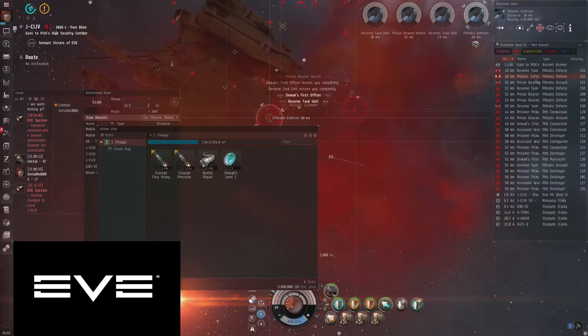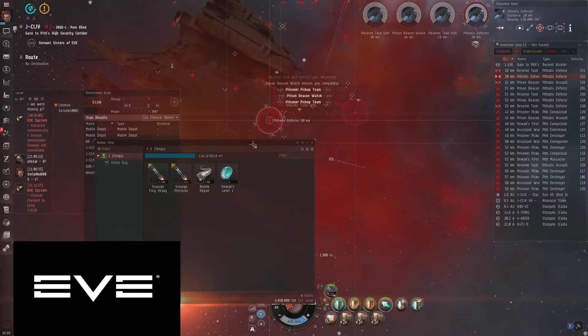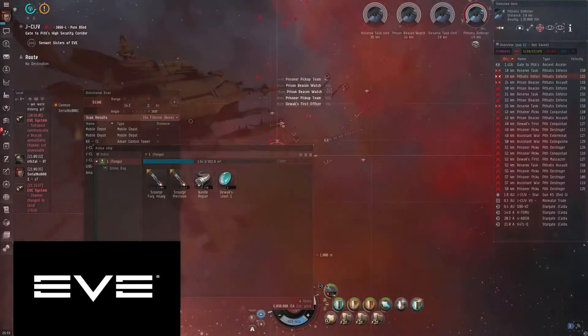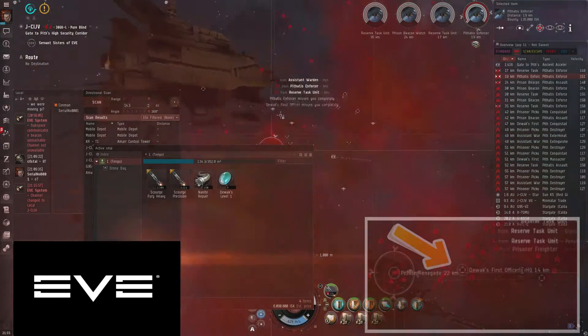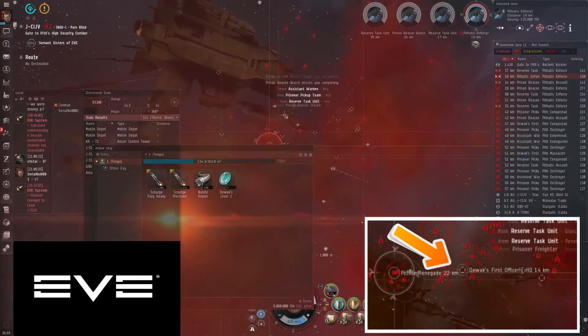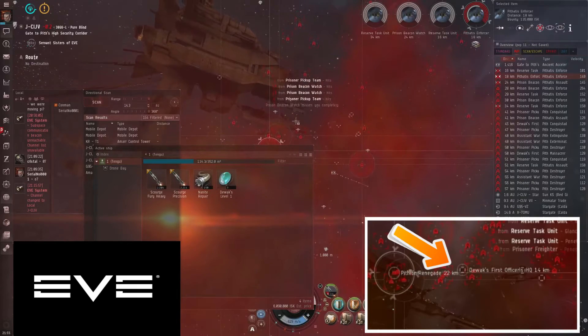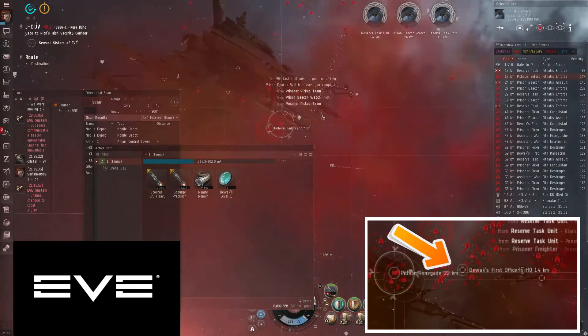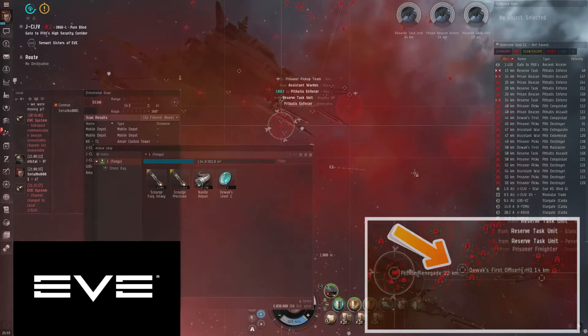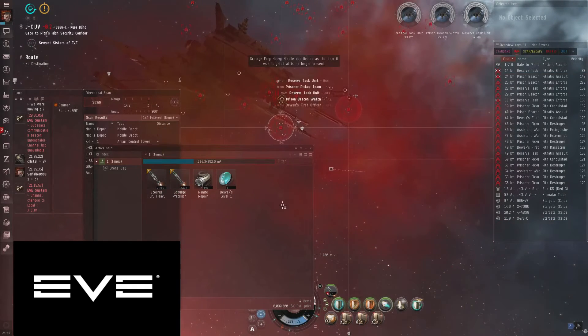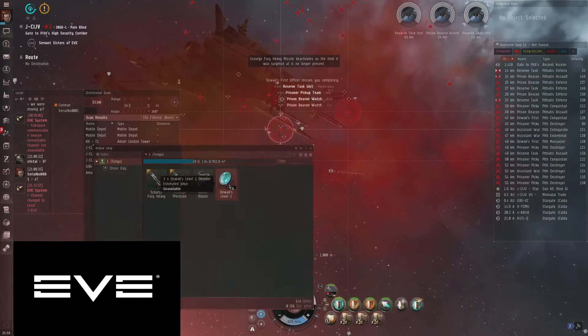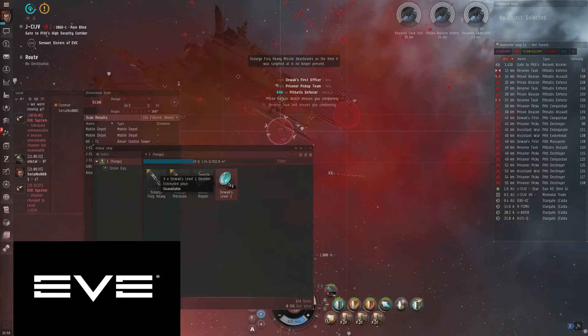So while you're killing everything, there's a structure that you'll find in the middle somewhere that's called a Devox HQ. You need to lock that up and kill it and go over to it and you'll grab one of these decoders.